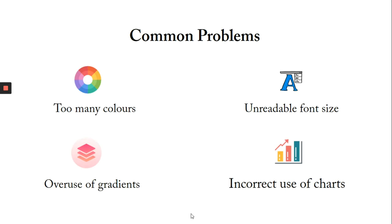adding a gradient background, and incorrect use of charts.